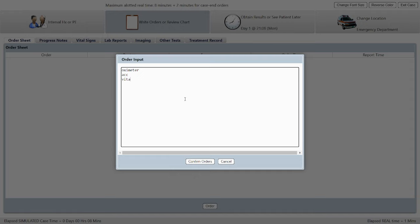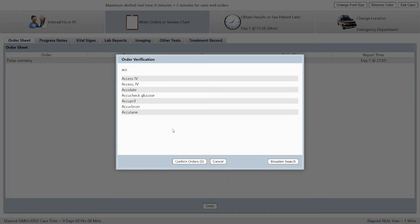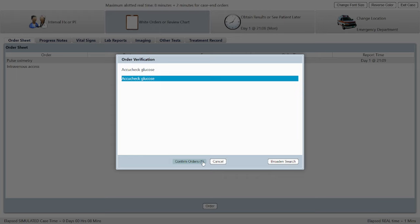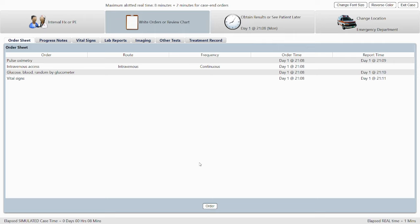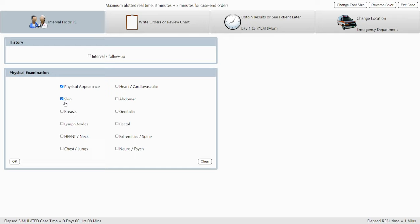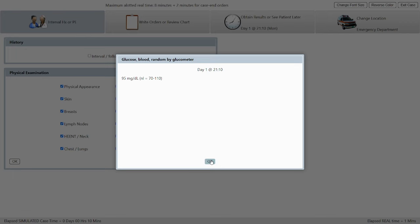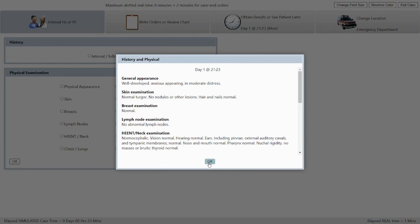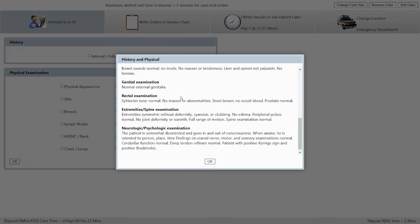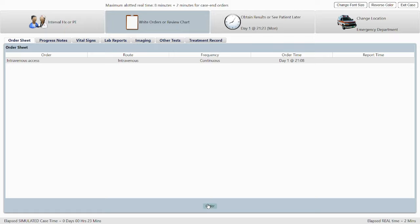The focused exam moves simulated time up by eight minutes. He's in moderate distress with nuchal rigidity. I'll put in emergency orders: oximeter, ACC for IV access and accu-check glucose, and vitals check. I'll purposely leave out normal saline in this case to show you what happens in the feedback screen. After completing the physical examination, the Kernig and Brudzinski signs are positive — this is definitely going to be meningitis.